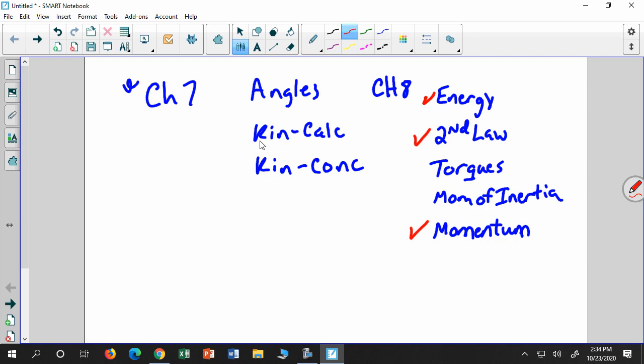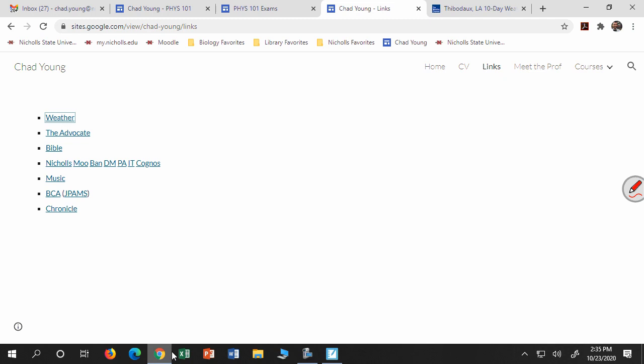Are any of these particular topics standing out to you? We'll look at all of them, but if one's standing out we can look at that first. Finding the net torque. The one on the left is not necessarily positive or negative — there's no pattern. Let's take a look at some exams, mostly exam four, sometimes exam three.